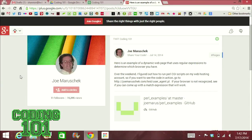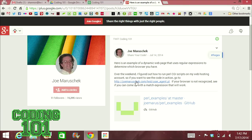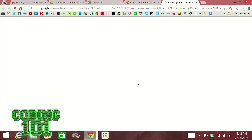First off, I wanted to show you our Google Plus community viewer submission. This one is from Joe — it's over at plus.google.com/twitcoding101 if you want to join. He decided to send over a dynamic web page that uses regular expressions to determine which browser you have. He already linked us to his example so we didn't have to put it on our own web hosting service. It just says: what browser are you using? Welcome. And then: you appear to be using Chrome.